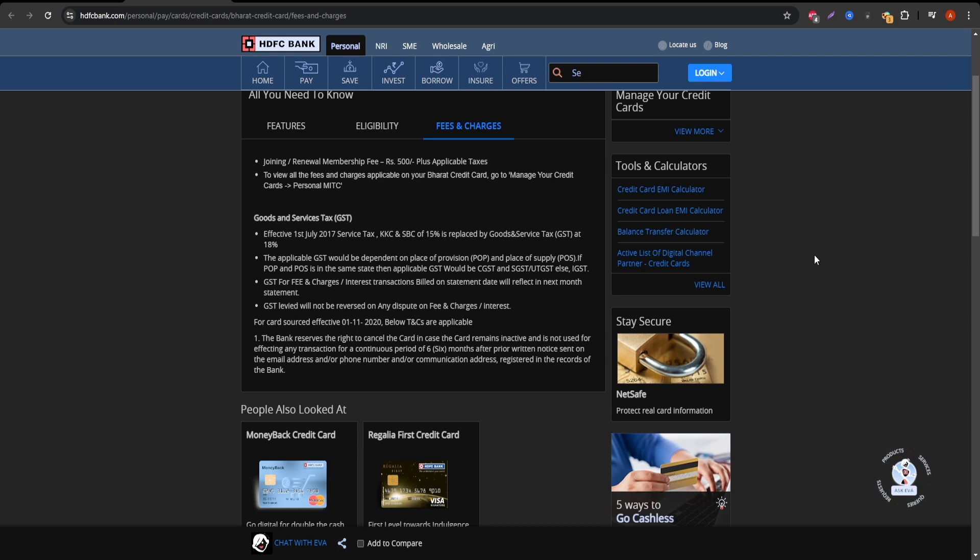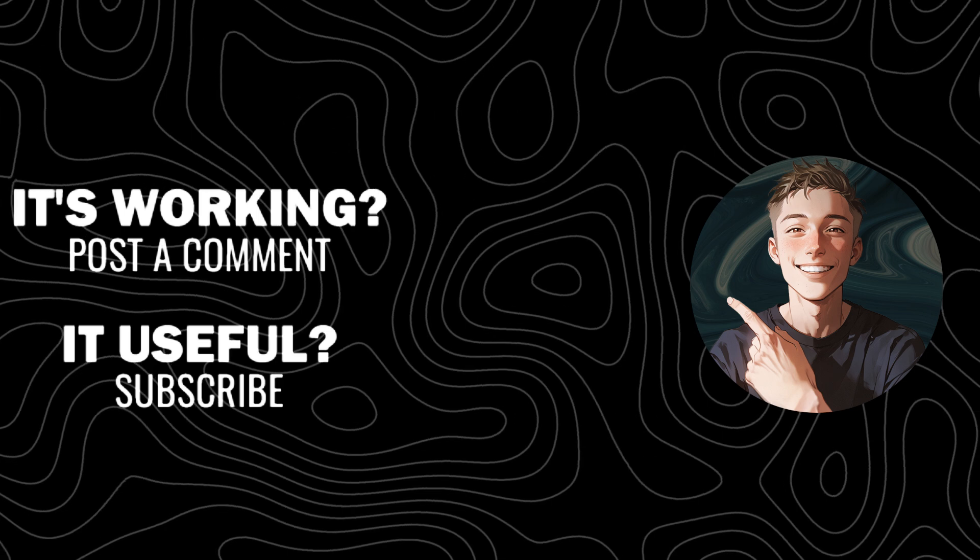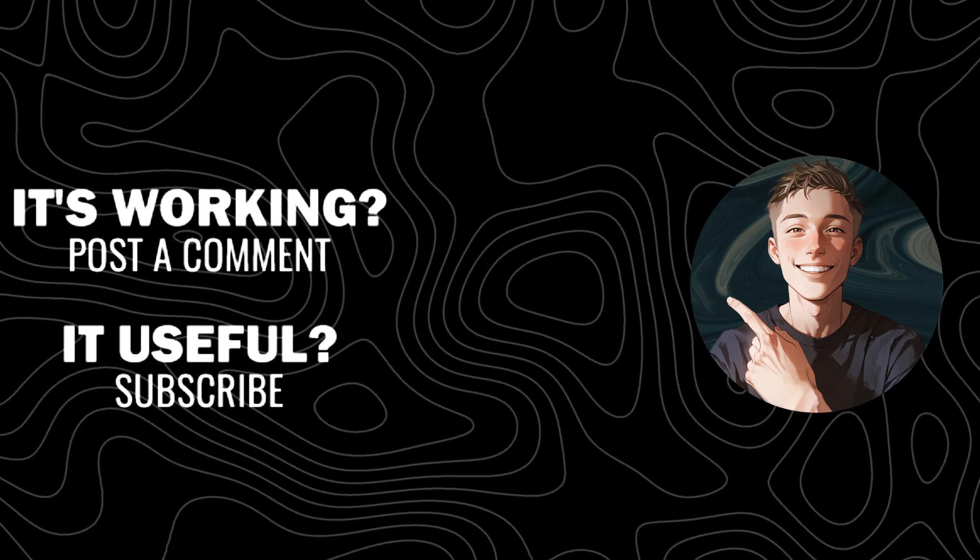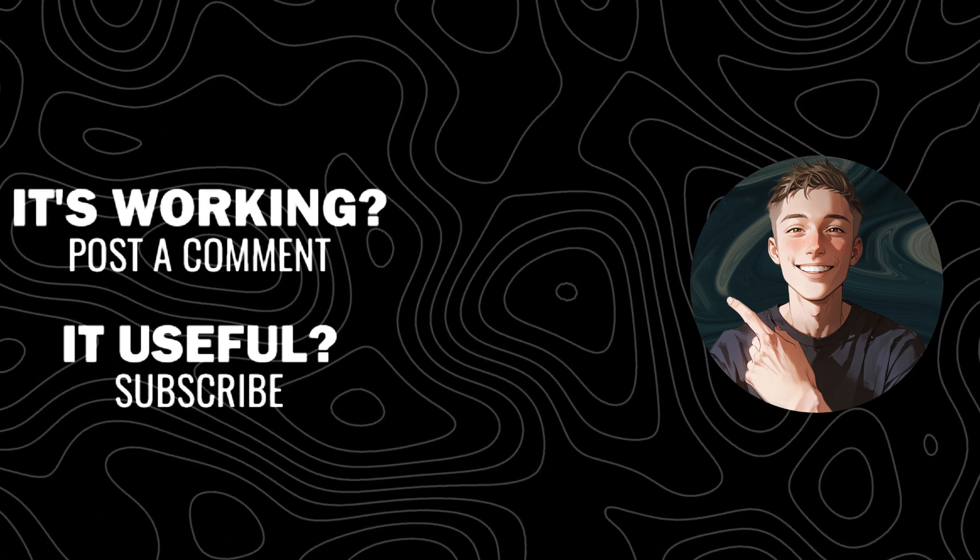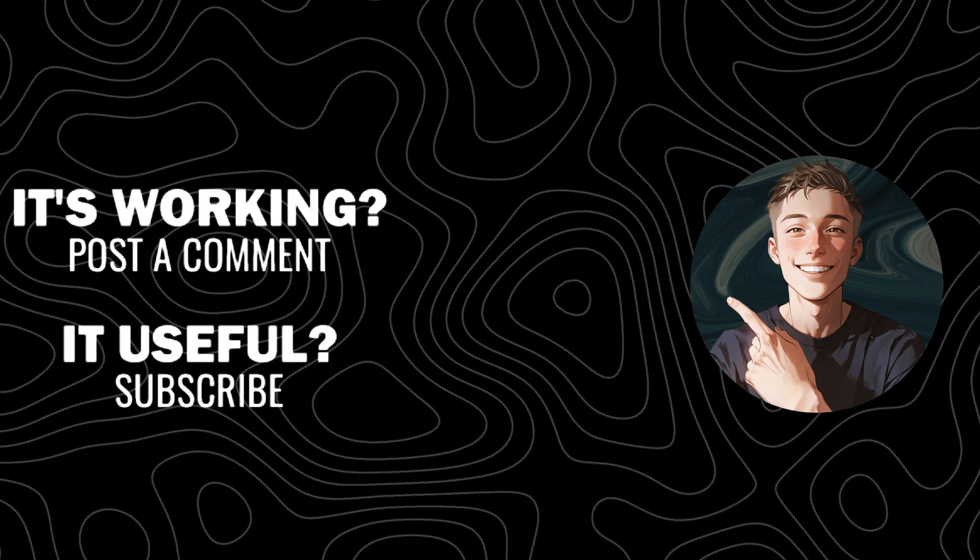If you found this breakdown useful and want to learn more about maximizing your savings with credit cards, don't forget to subscribe to the channel, hit the like button, and turn on notifications for future updates. Thanks for watching.